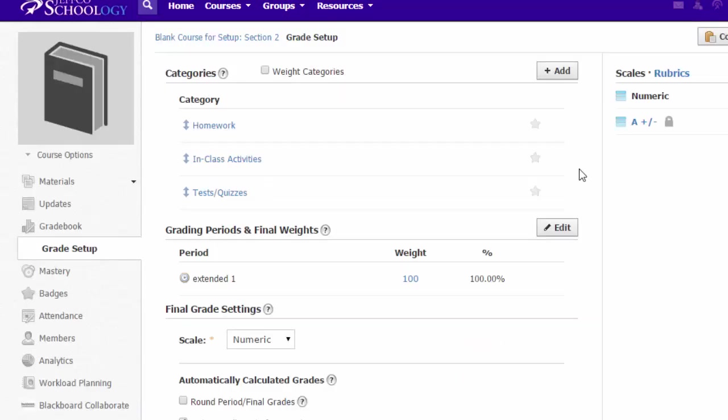To save time when you are creating content later, click the star next to the grading category that you think you will use the most. You can easily change grading categories when adding items, but this will prevent you from accidentally creating ungraded content because if you don't choose a default category, the default category is ungraded.